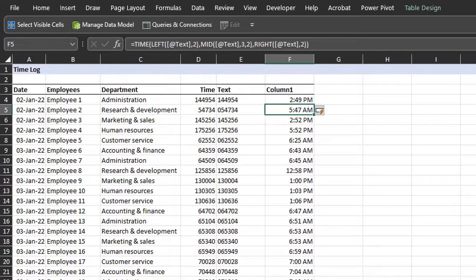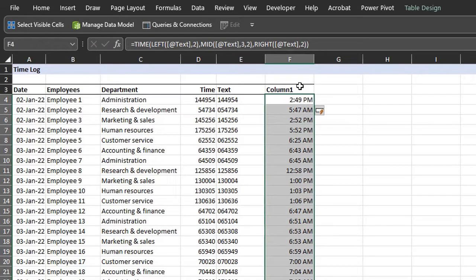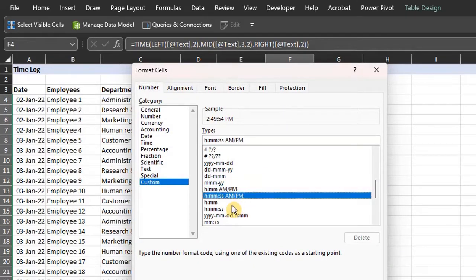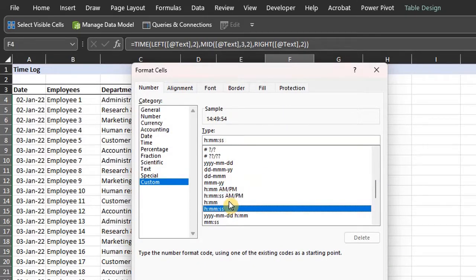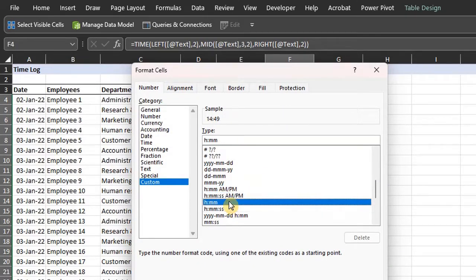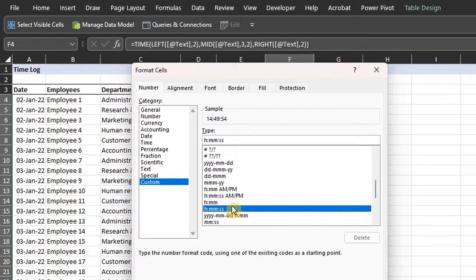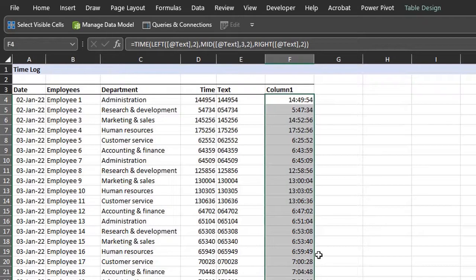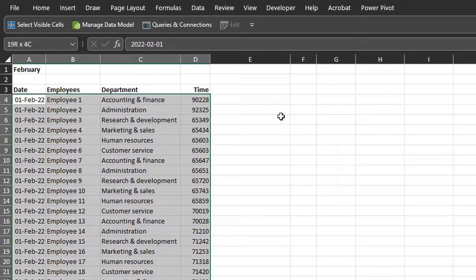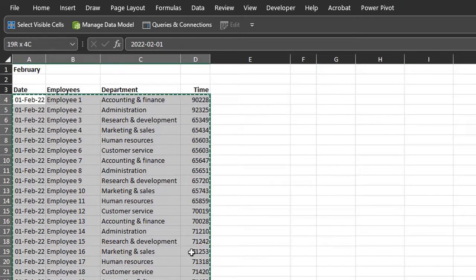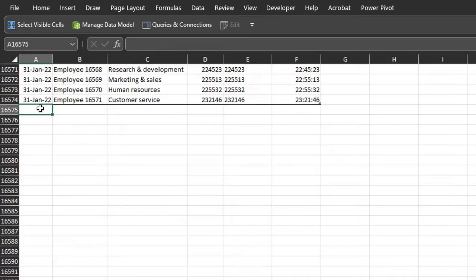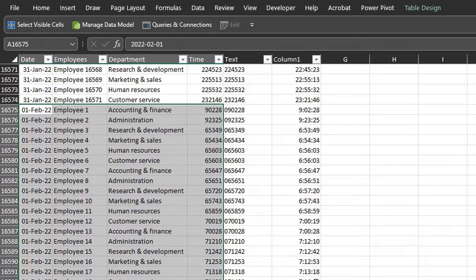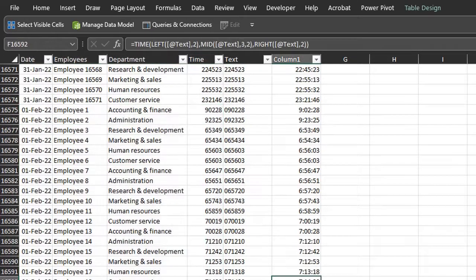Now if you want to change the format just press Ctrl 1 and you can choose from the existing formats or you create a new one and the preview will be displayed in the sample box. I'll go with the 24 hour format. Now when new data is provided I can just copy it, add to the list and it populates automatically. Easy eh?